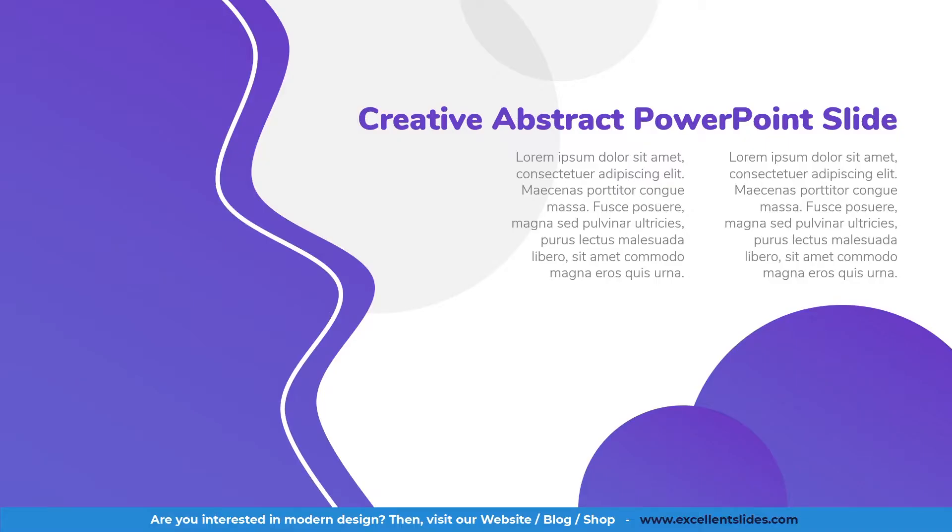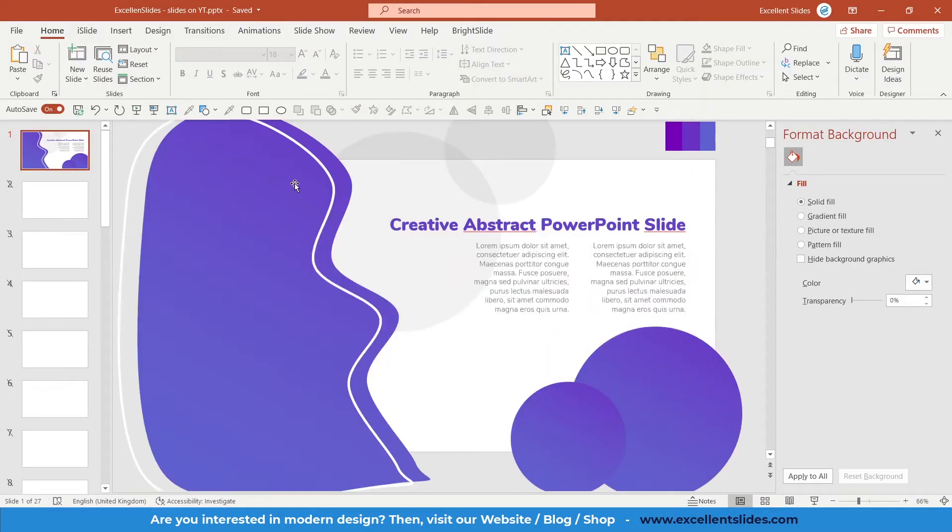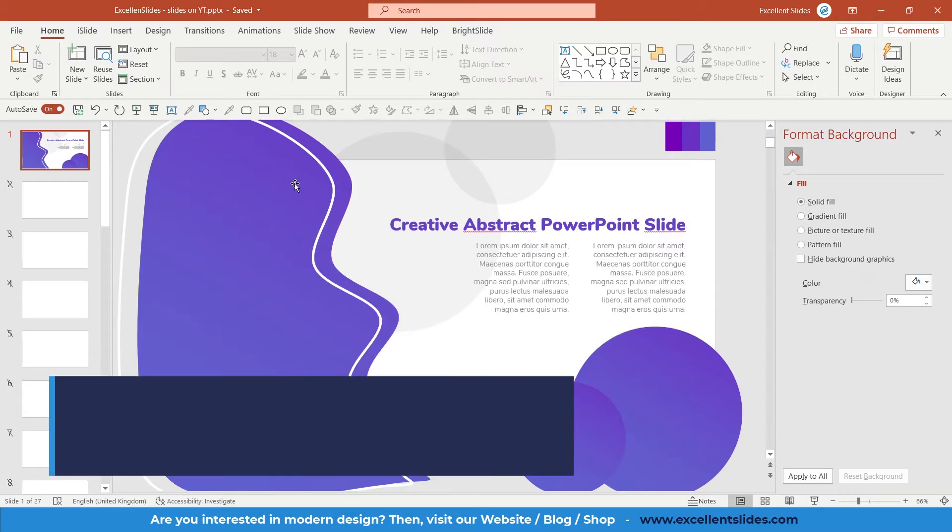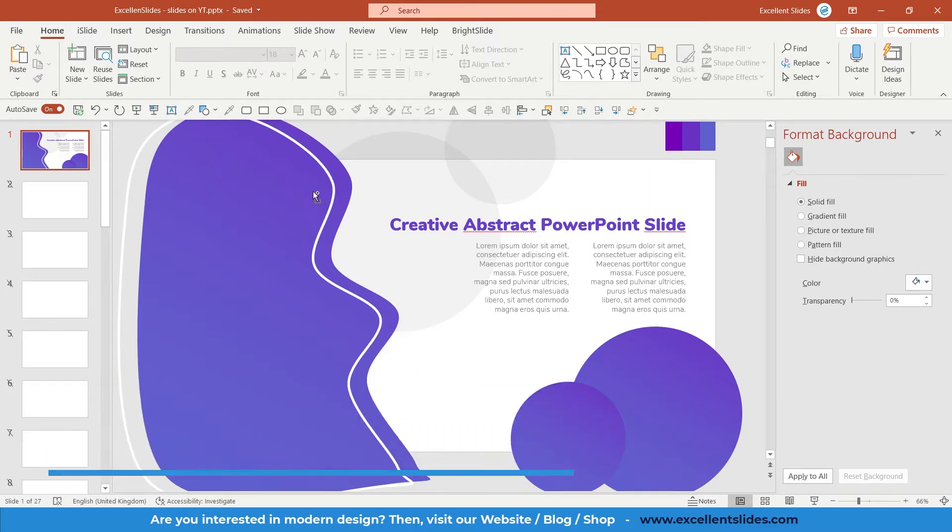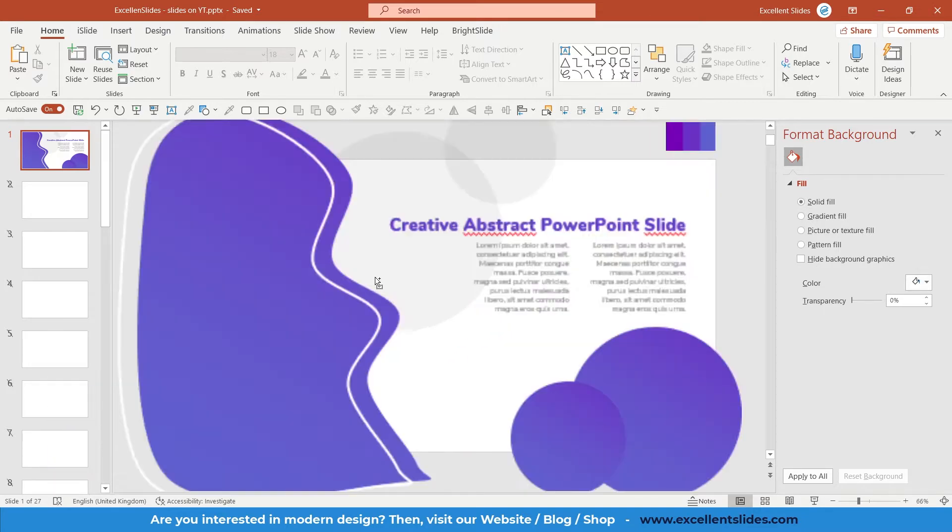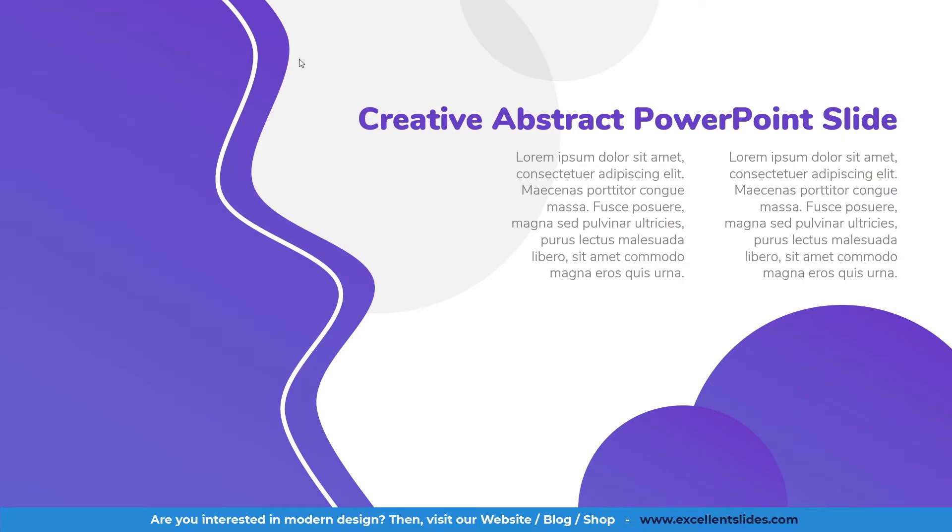In this video we will together design this creative abstract PowerPoint slide in PowerPoint as usual. So let's get started. And before we even start, please remember to subscribe our channel and share this video to your friends and to your colleagues.